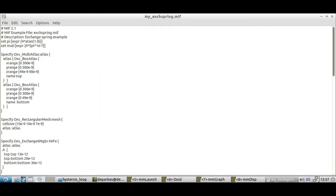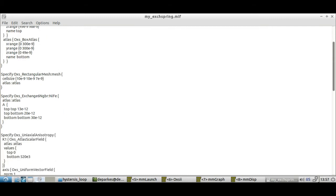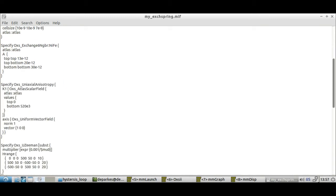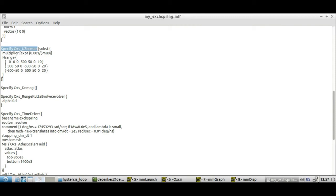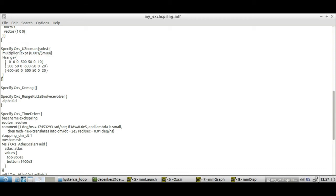The key part of making a hysteresis loop is this specified OXS_UZeeman term in the miff file. In this one it looks like there's quite a lot going on but it's actually quite straightforward. First of all, if we look at this line where it talks about the multiplier, that's just like a pre-factor to really set the units. In this case it turns the units that we're using into millitesla which is quite a handy unit to have in a lot of cases.